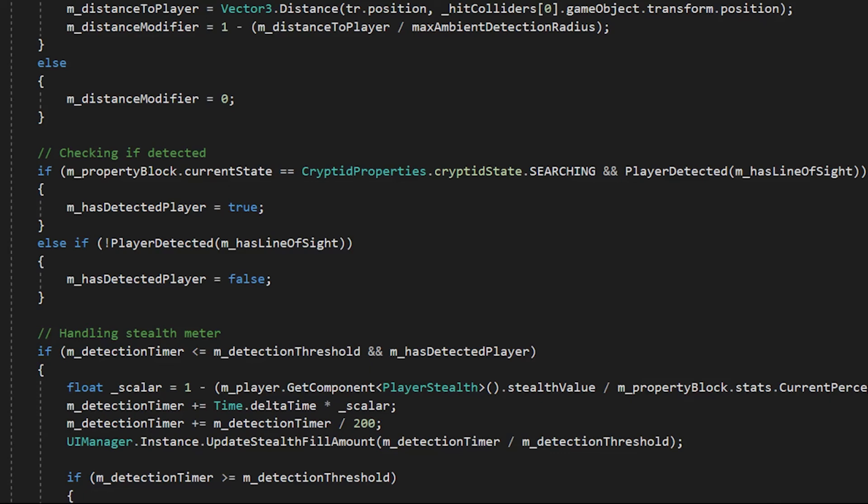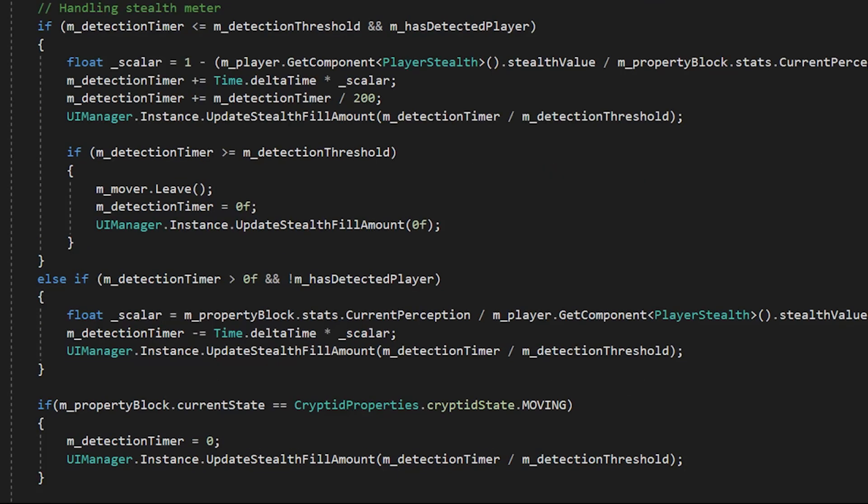To do this, we get the scalar value from the stealth value and the perception value, which is the rate at which it should be increasing. We then use this detection timer and increment it. The UI manager is called, the instanced version of the UI manager is called to update the stealth full amount according to that. If the detection timer is greater than the threshold, then the cryptid will leave, and the detection timer will be reset.